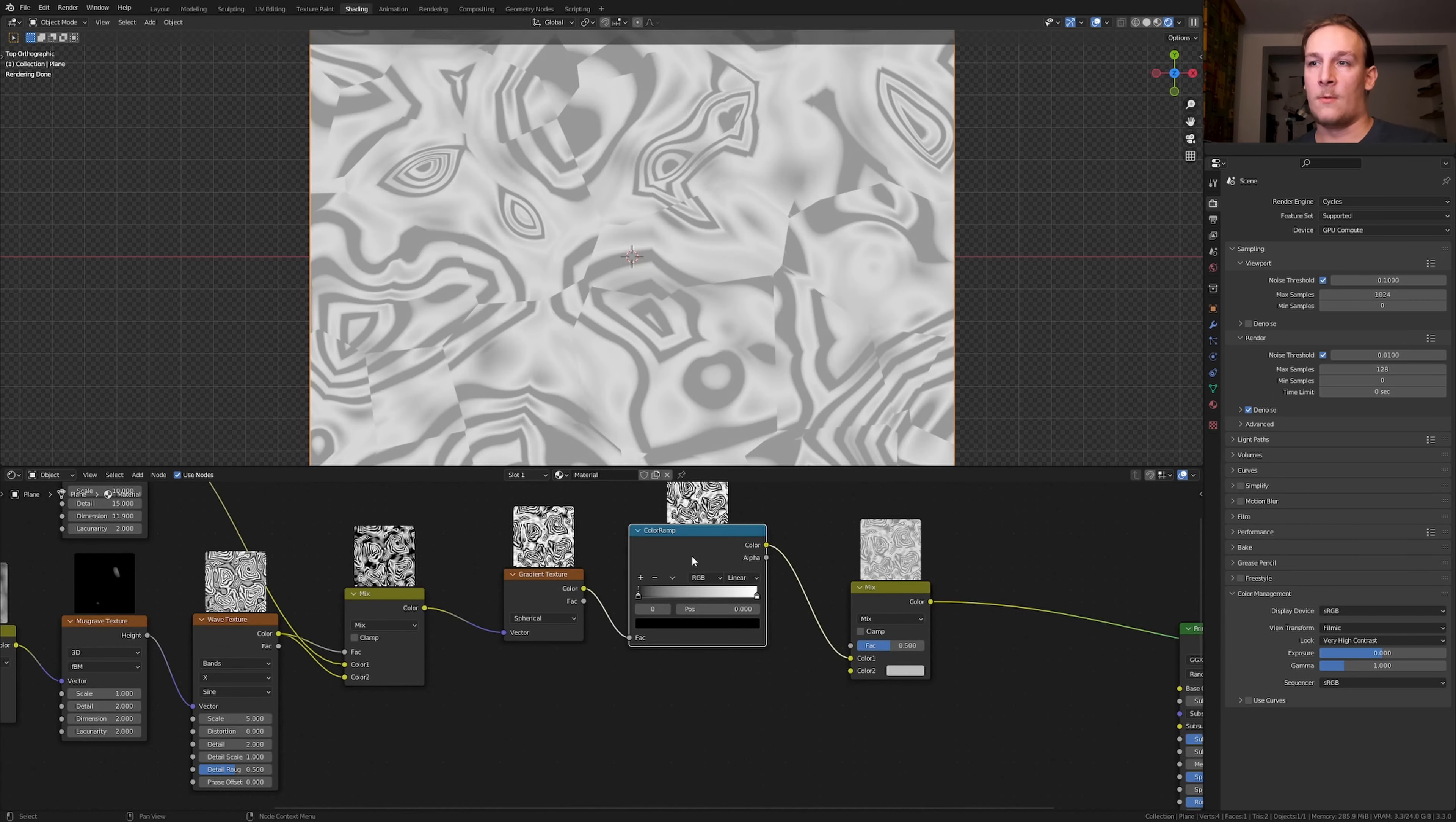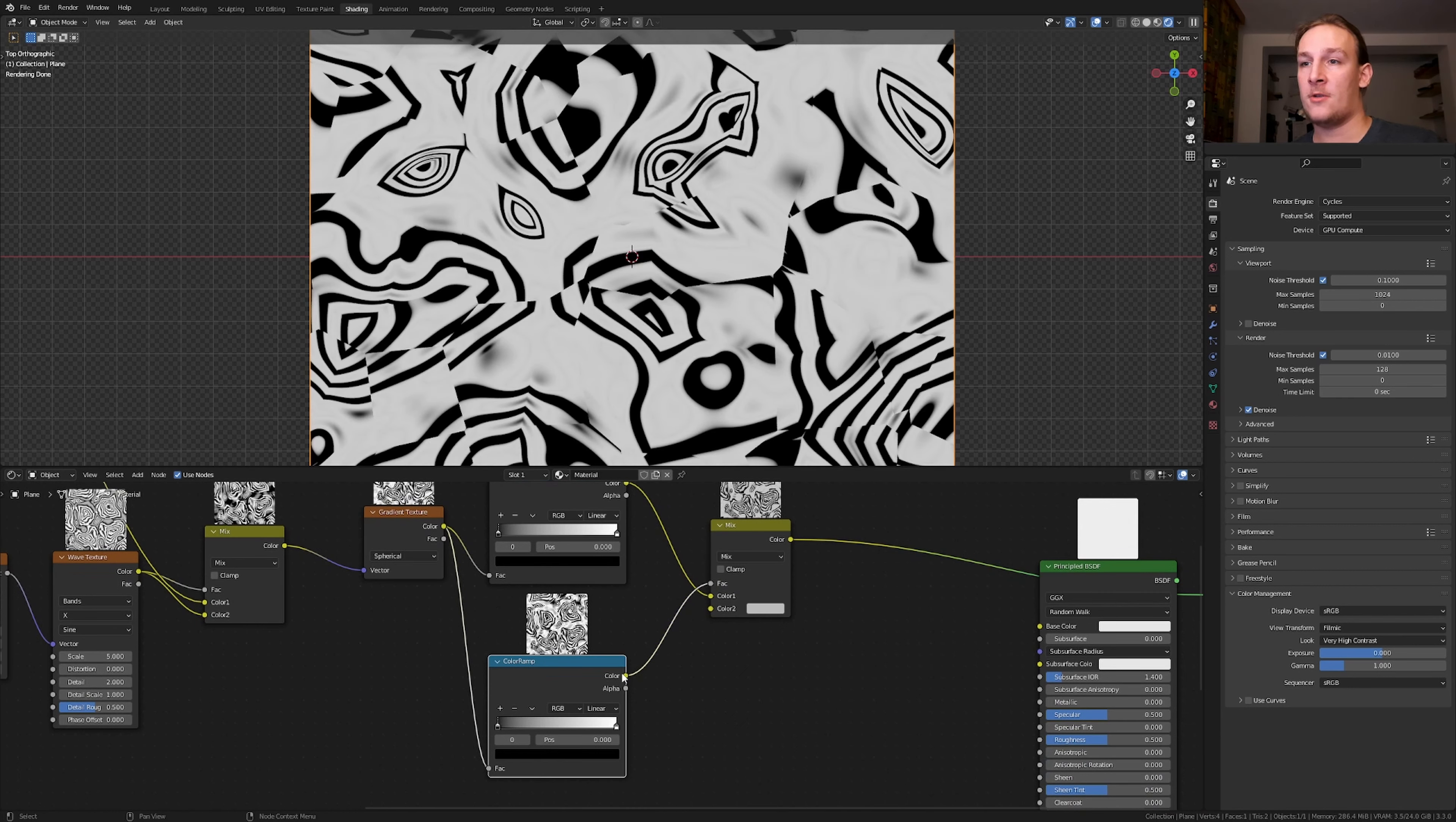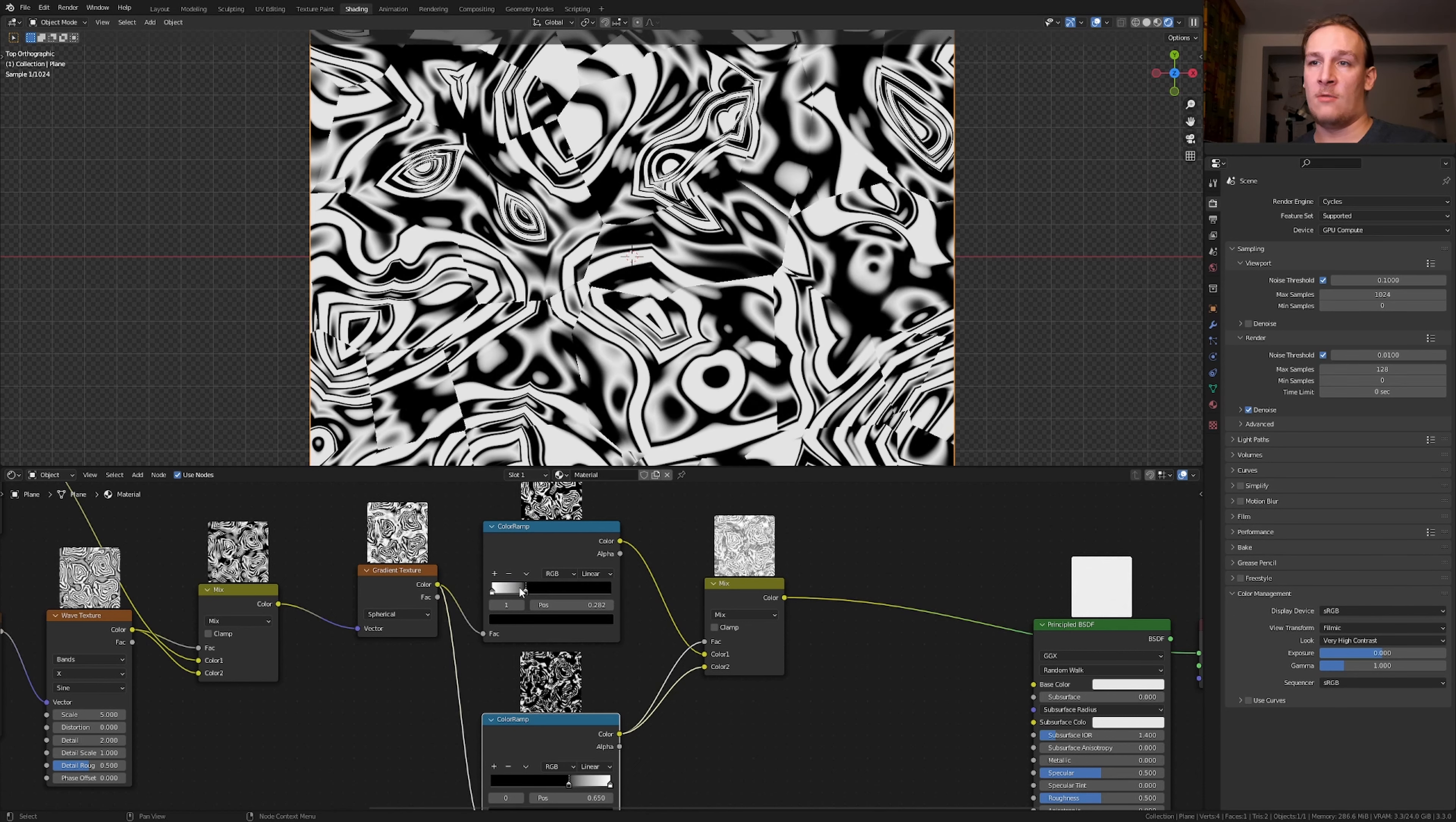With the color ramp selected press ctrl shift D to keep this connection here and connect the color to the factor and color 2. Bring in the black around here and here let's flip the color ramp and bring it in around here.